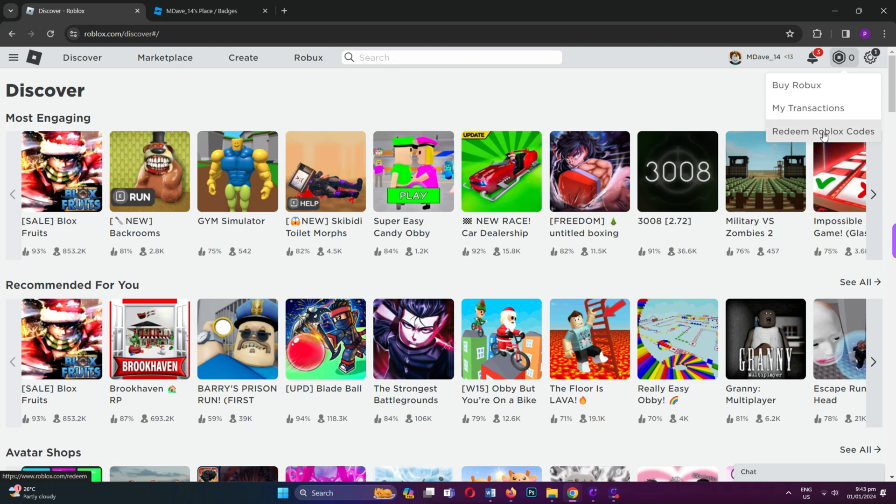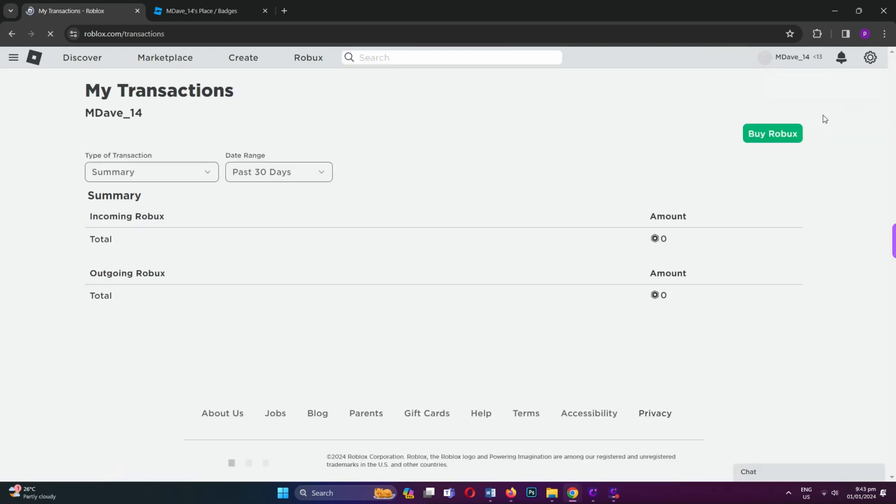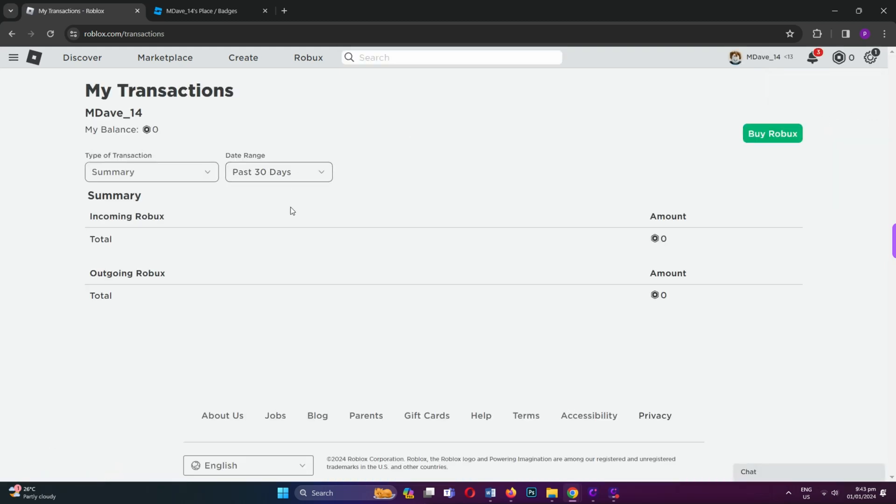Currently, I have zero Roblox and you can see details of incoming and outgoing Roblox. In case you sold a limited item,